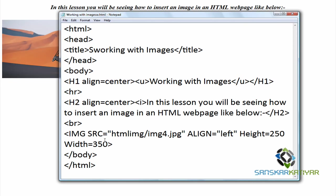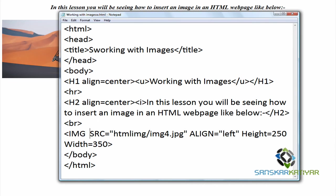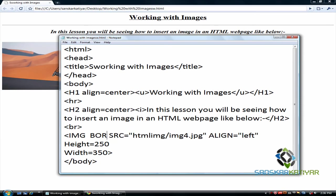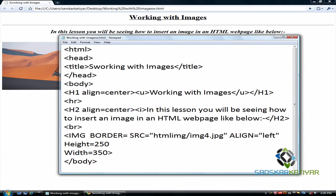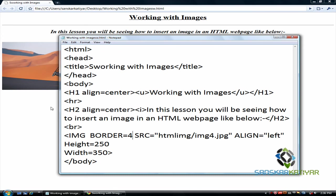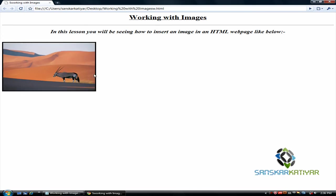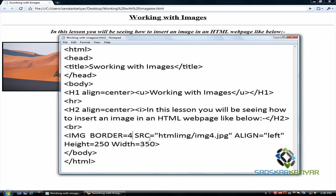Now I will show you how to add a border to an image. For that, I am going to use border equals to 4. Save that and you will have a border outside the image, as you can see.